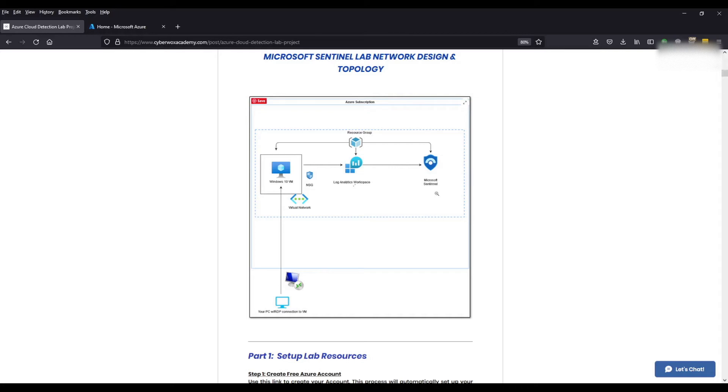Connect those logs to the Sentinel instance. All that will be tied to a resource group which is simply just a logical container for storing related resources in Azure. Our Windows 10 virtual machine will once it's deployed have a virtual network tied to it as well as a network security group which we'll go over later on in this video.